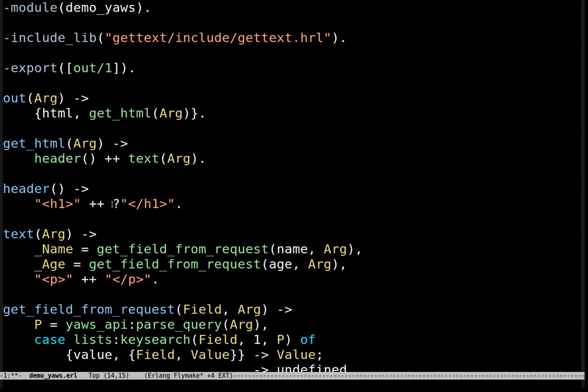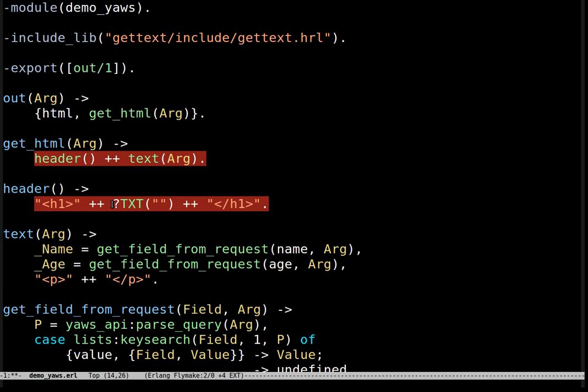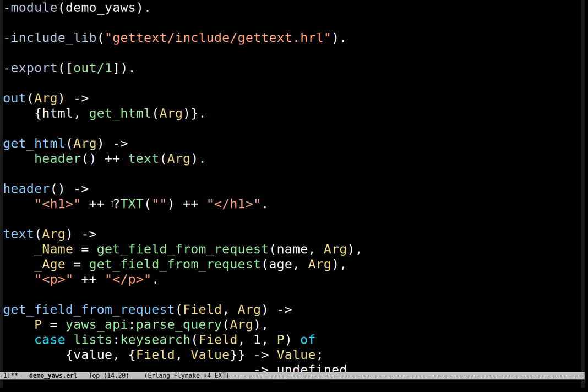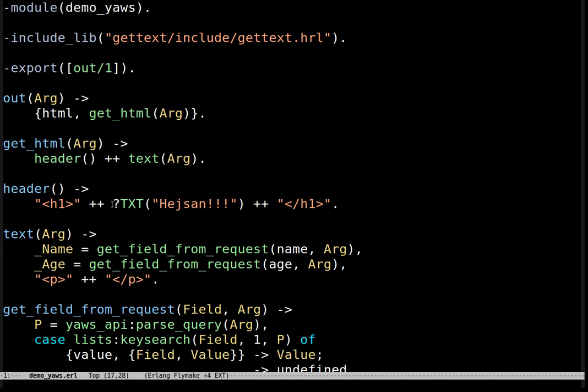First let's add the header of the HTML. To do that we create a getTxt macro with the text heysan which means hello in Swedish. This txt macro will be parsed then and added to the Swedish profile later.